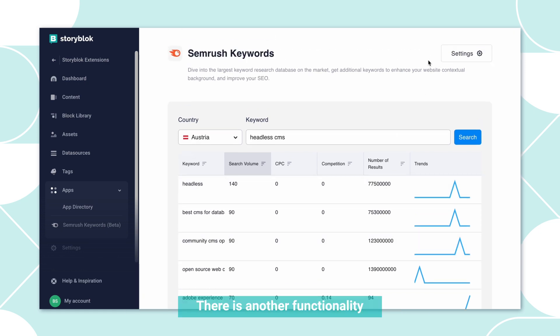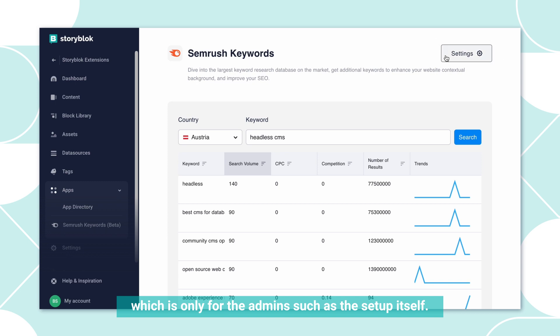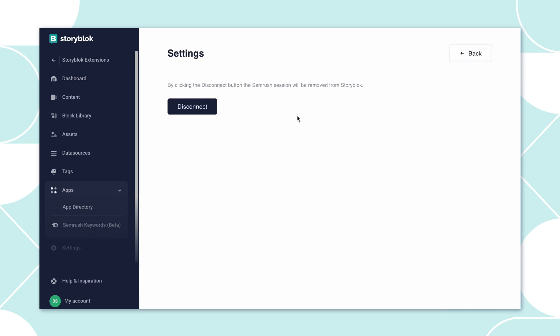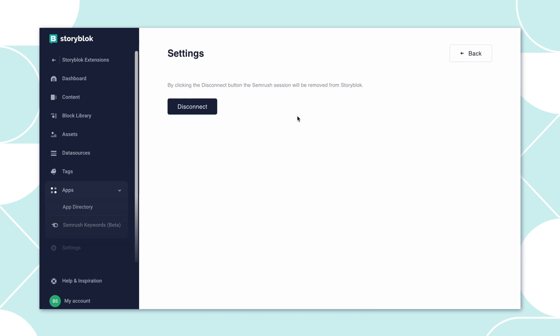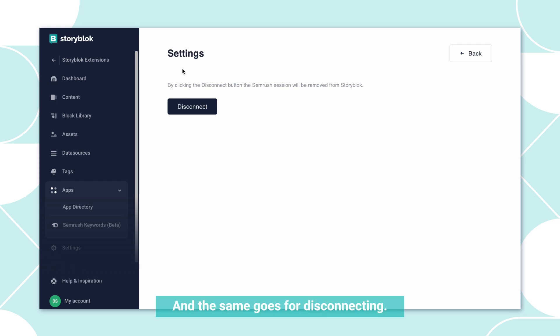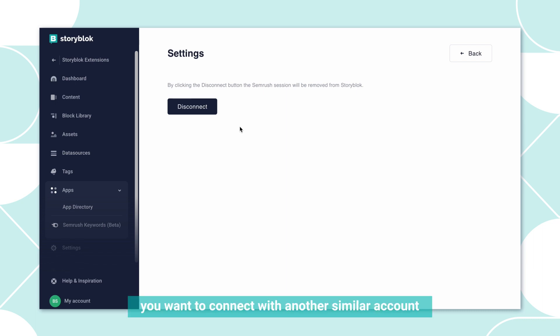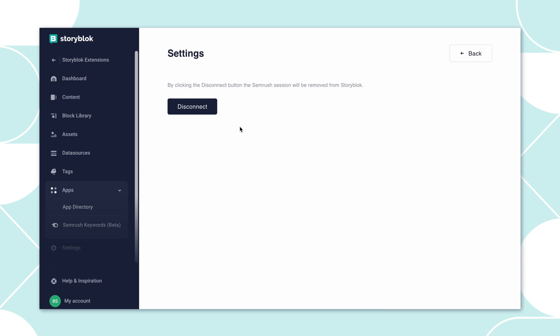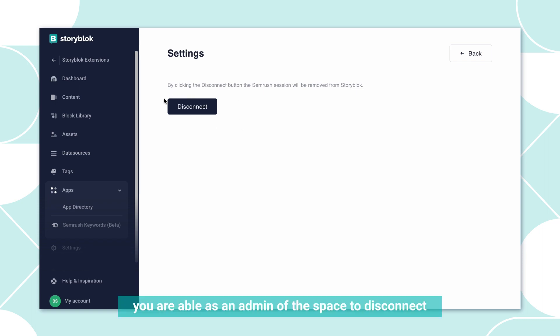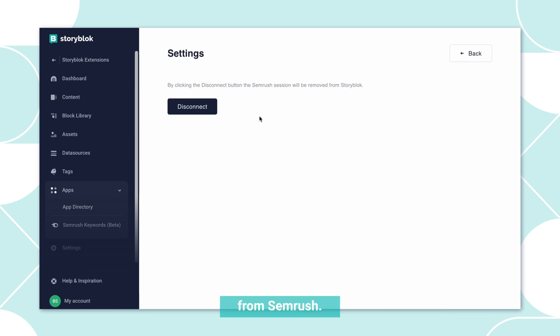There is another functionality which is only for the admins, such as the setup itself. So if you are not an admin of a space, you need to reach out to an admin of a space to authorize the application. The same goes for disconnecting. In case you want to connect with another SEMrush account or you want to delete the app, you are able as an admin of the space to disconnect from SEMrush.